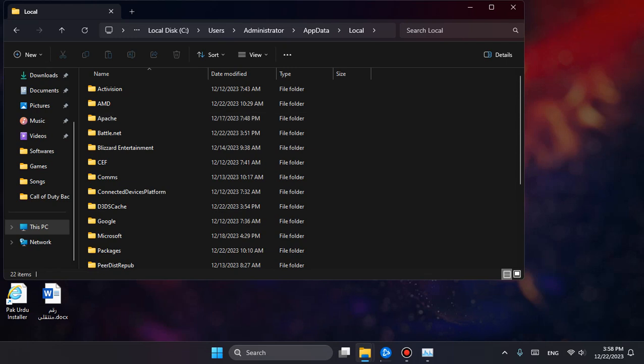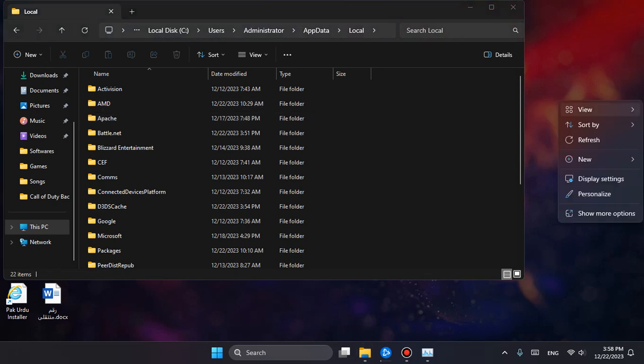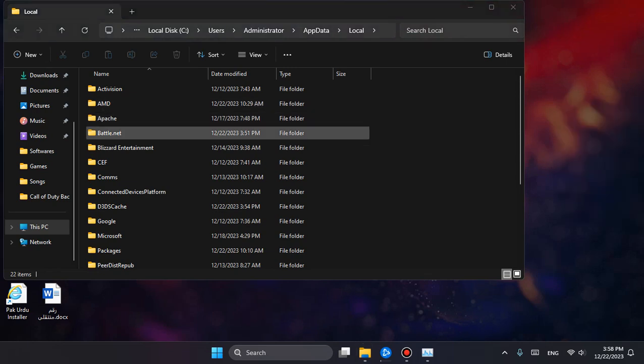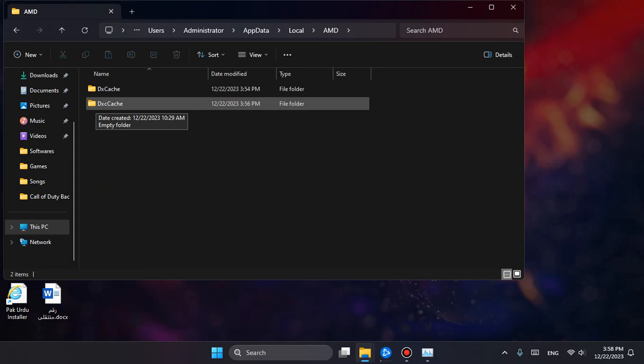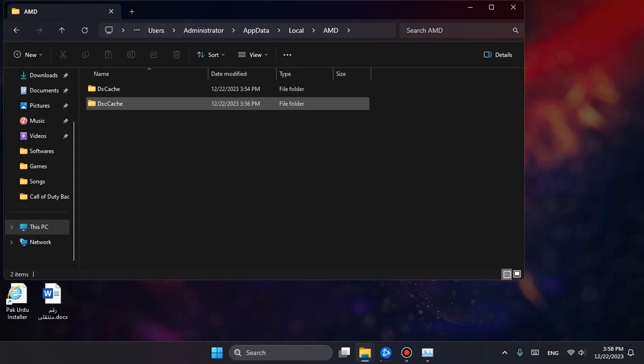Over here, I have AMD, so I'll go into AMD and DXC Cache, this one.